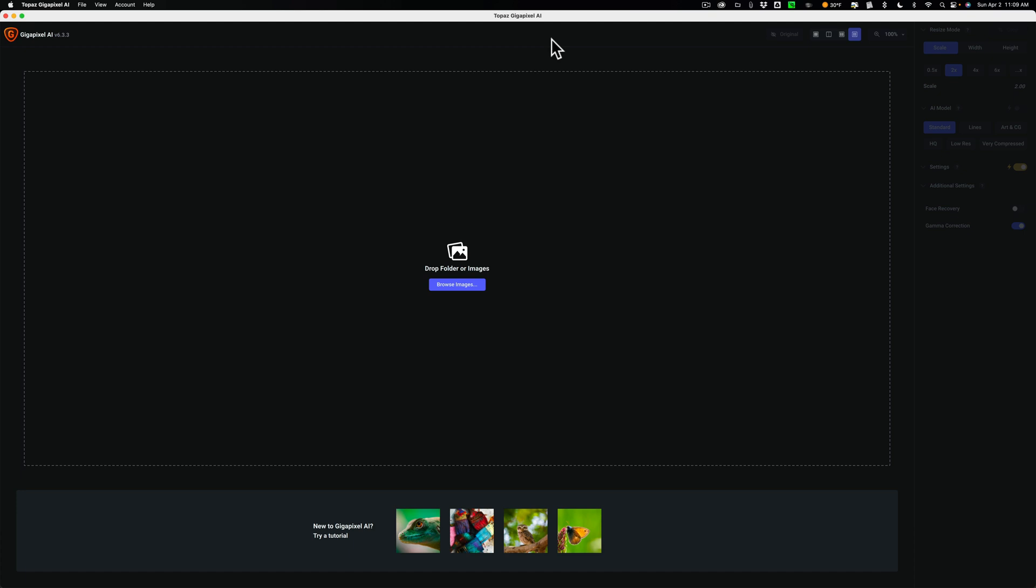There are a number of videos in this series. I only have one left, today's video. In today's video, we're going to talk about how to use Gigapixel AI as a standalone application.